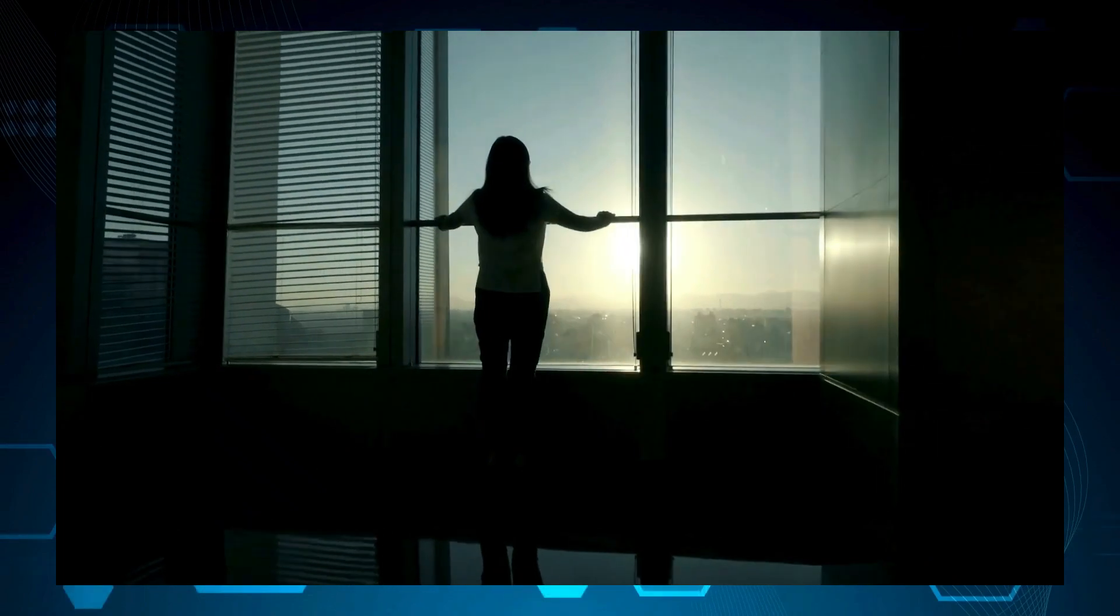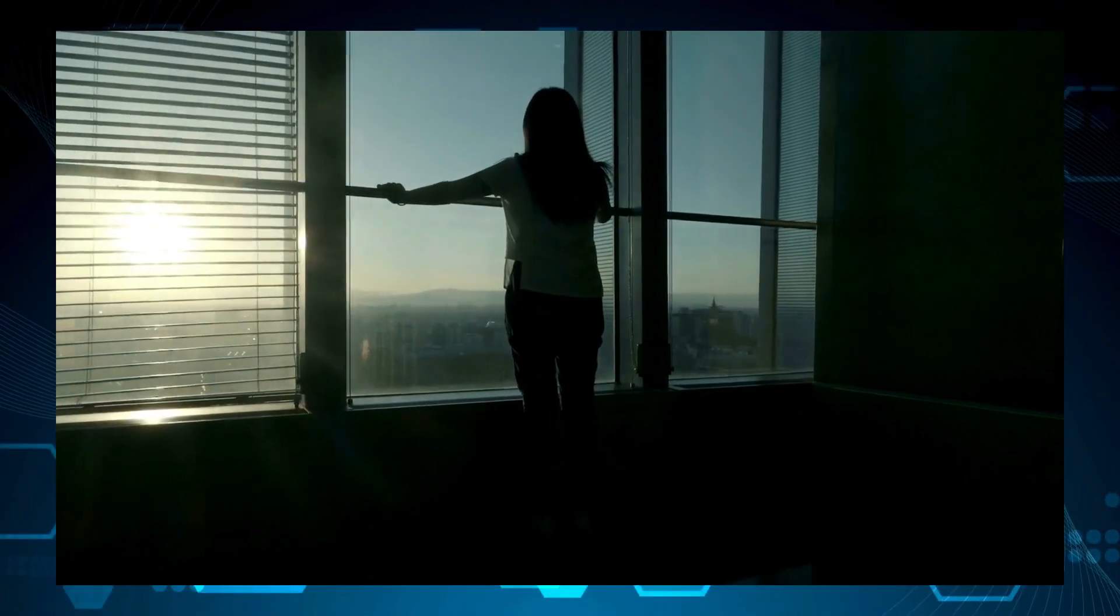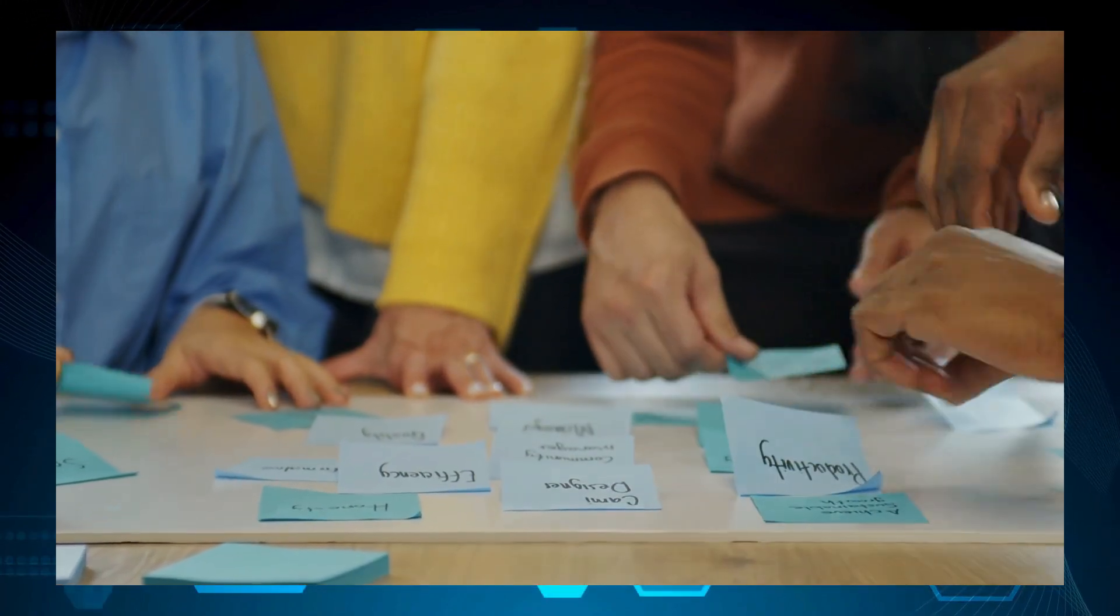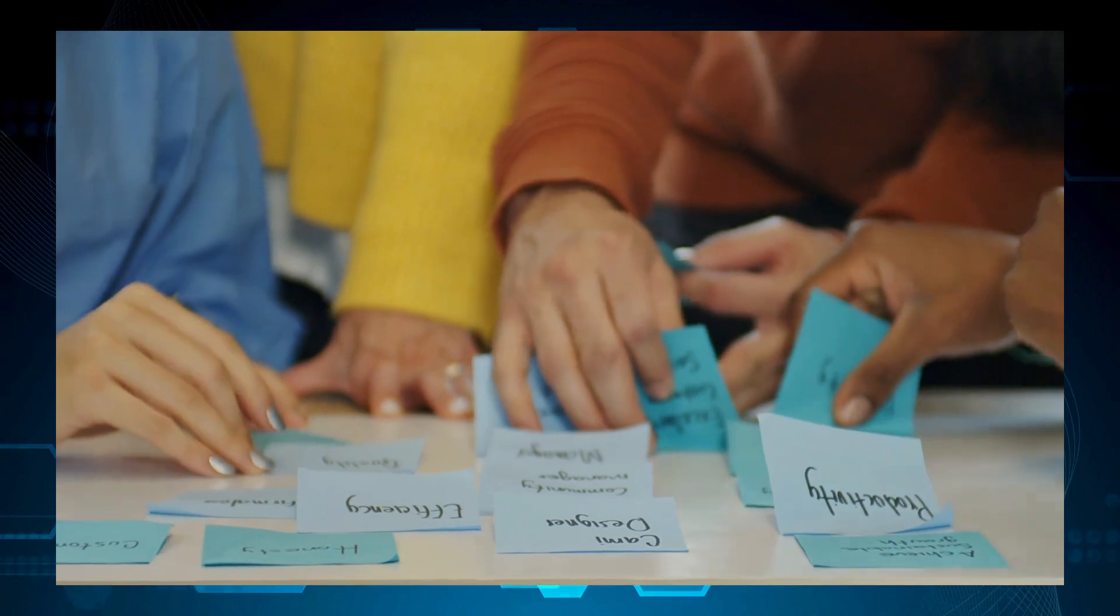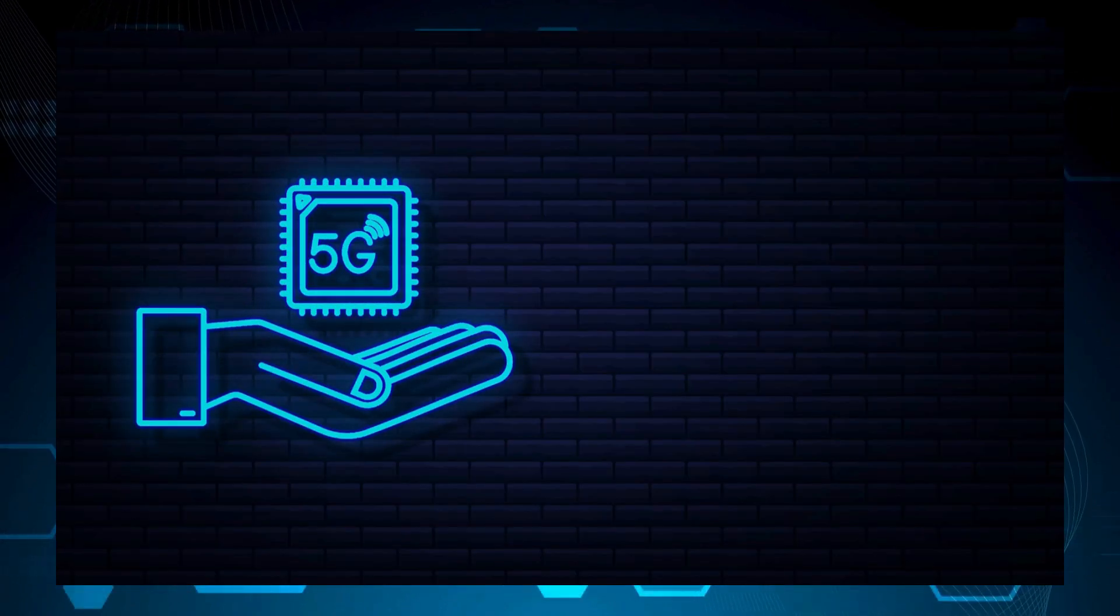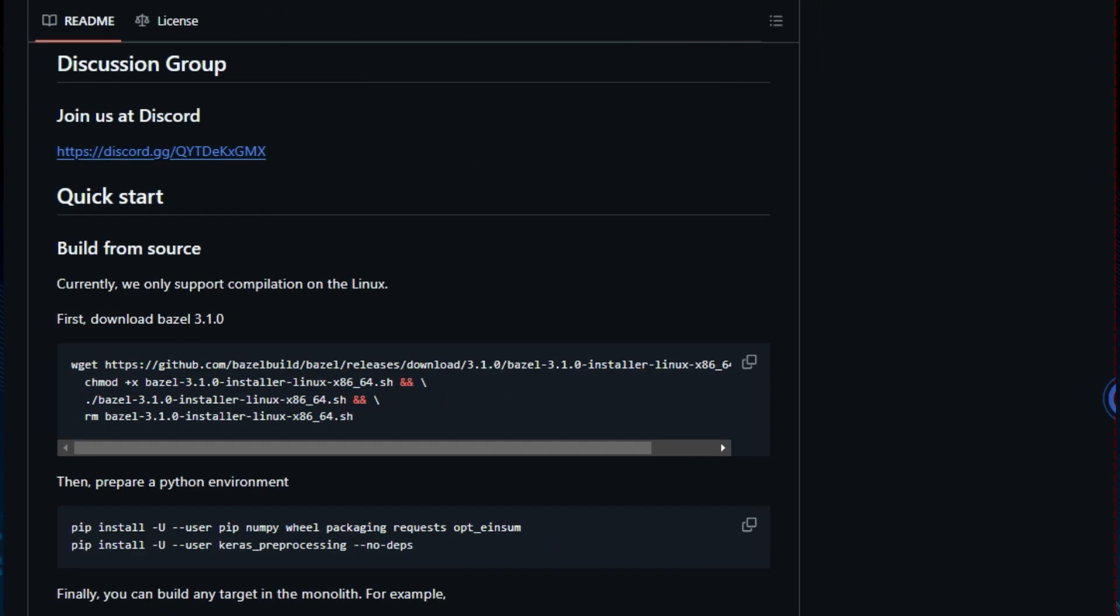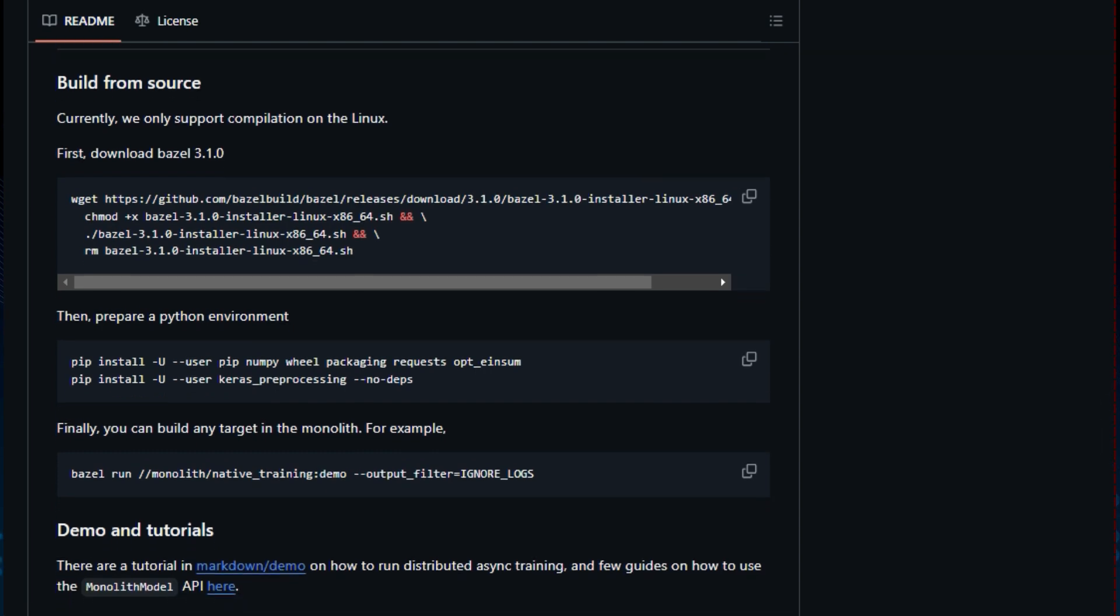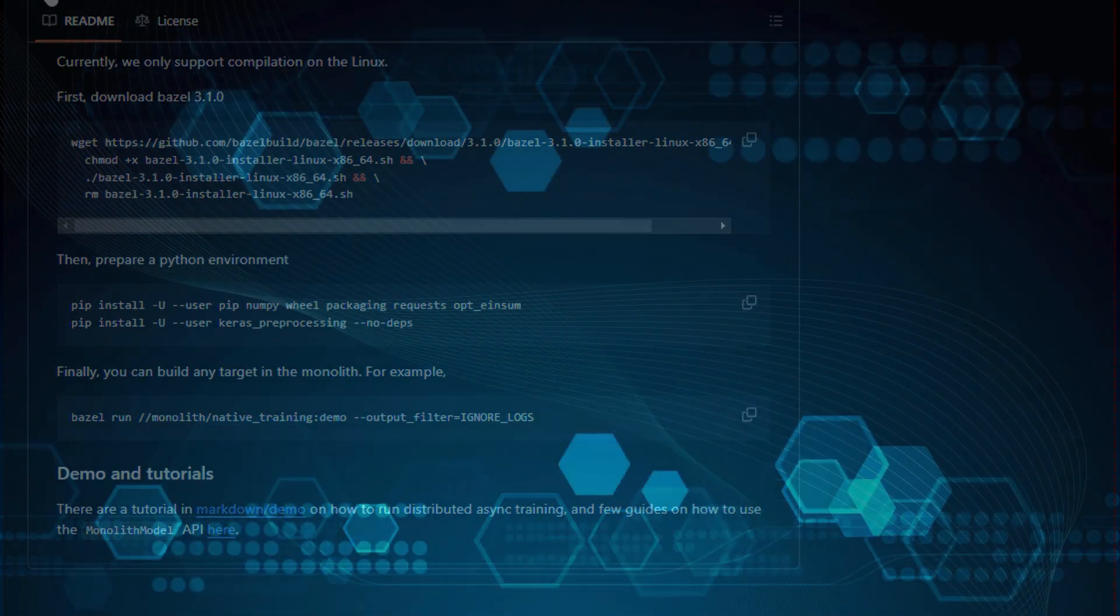Monolith is designed to be used in Linux environments and requires Bazel 3.1.0 for building. The project also requires a Python environment with specific packages, including numpy, wheel, packaging, requests, opt_einsum, and keras_preprocessing. There is also a tutorial available in markdown/demo that shows how to run distributed async training and guides on using the Monolith model API. So if you're looking for a lightweight, efficient, and scalable framework for building real-time, large-scale recommendation systems, Monolith is definitely worth checking out.